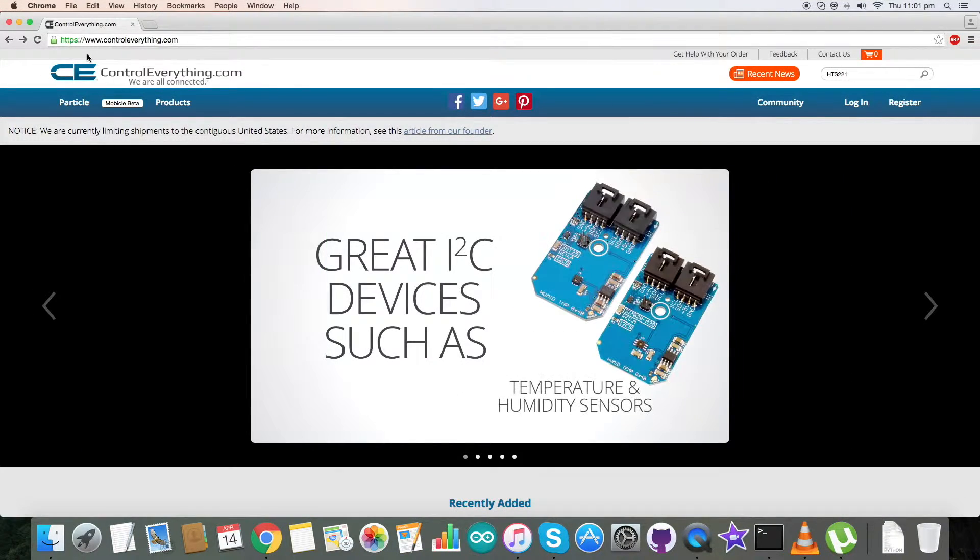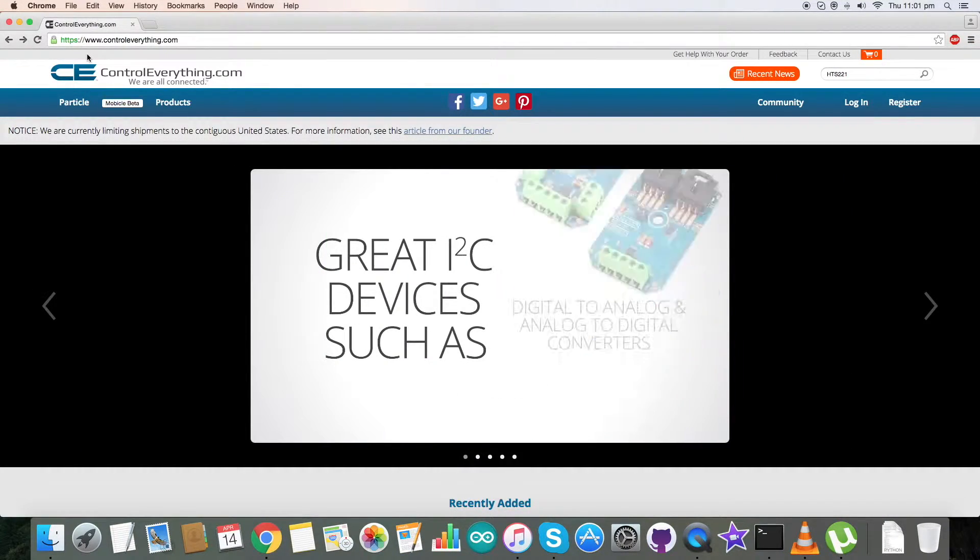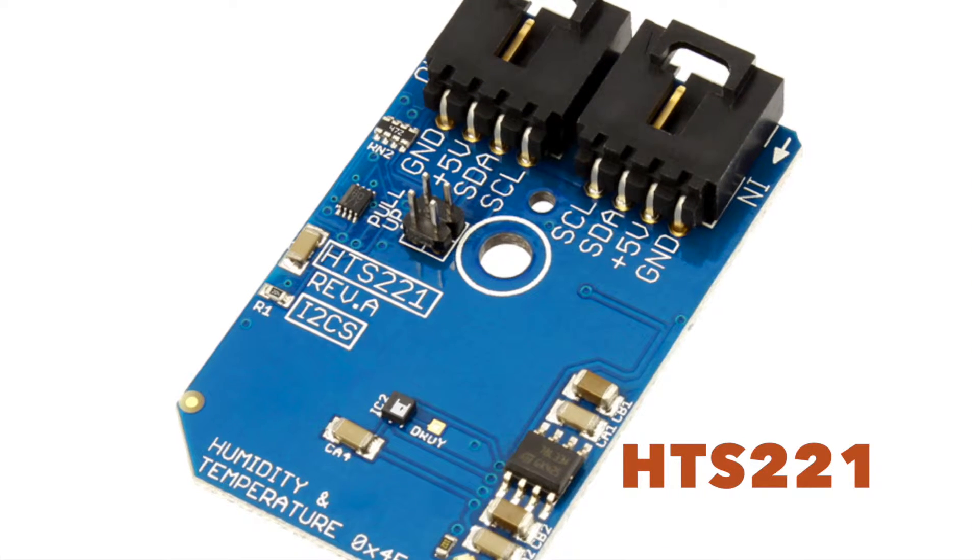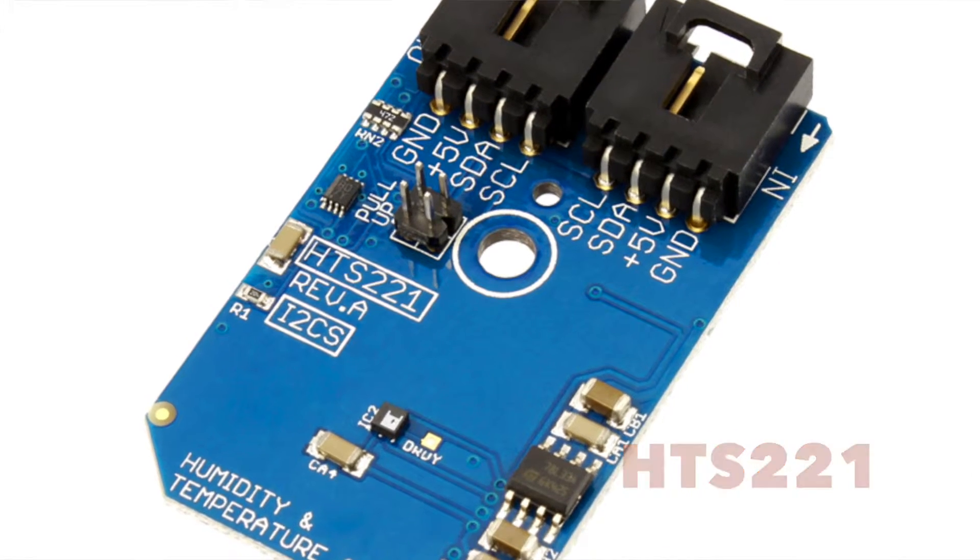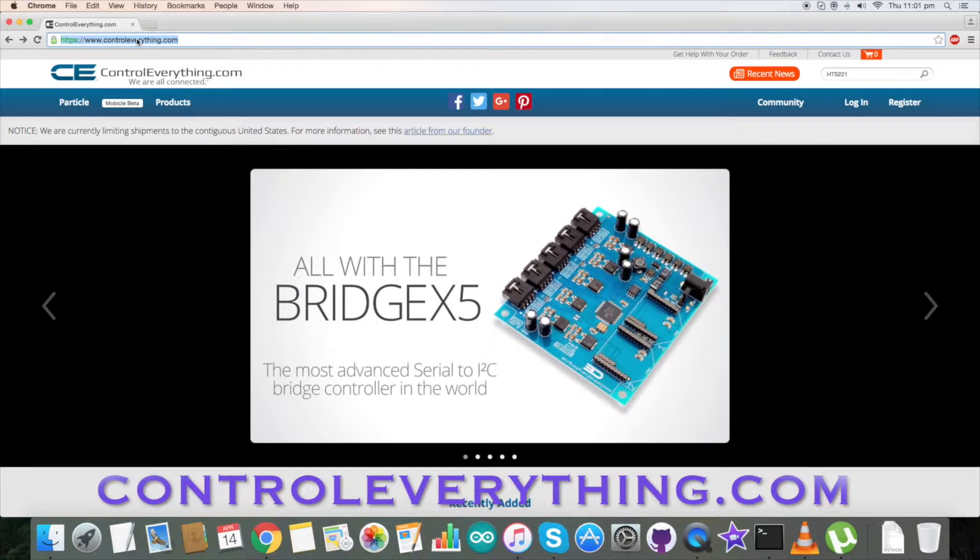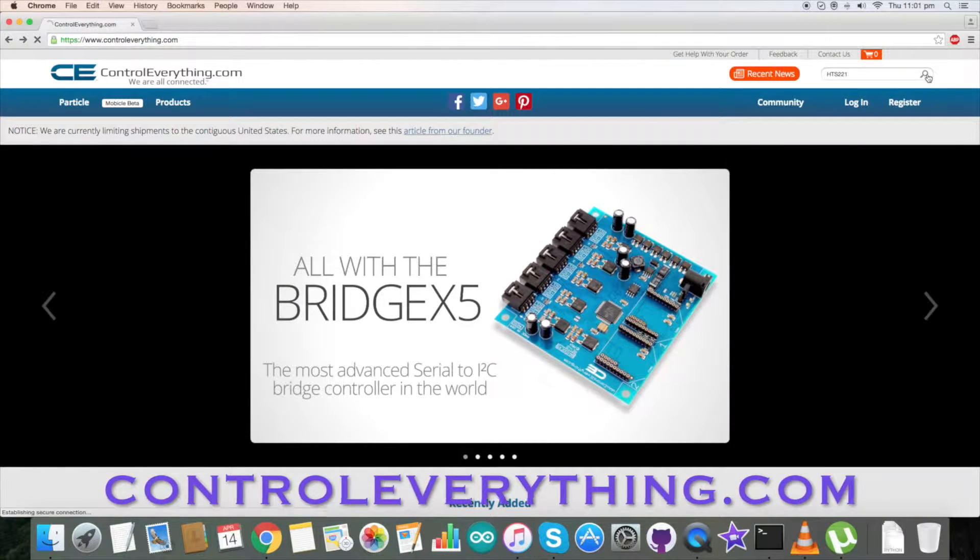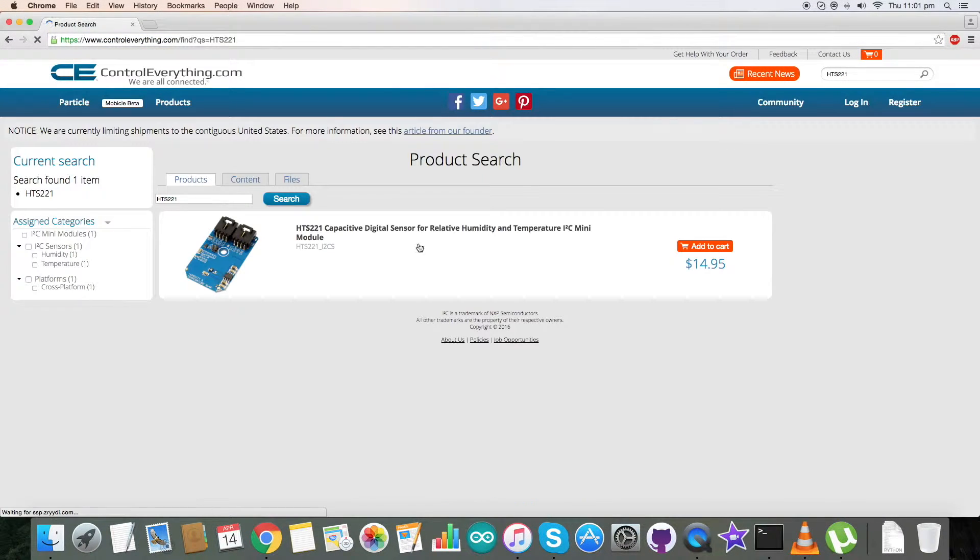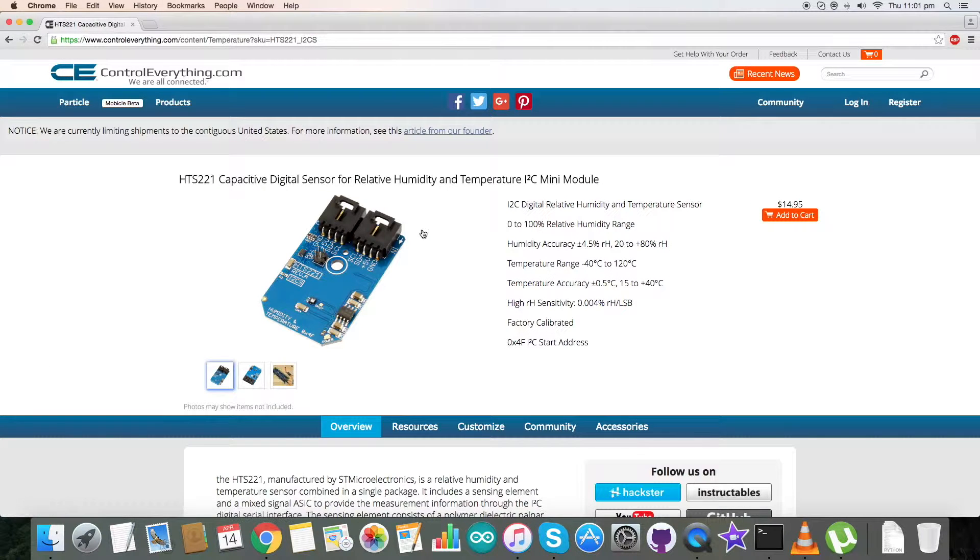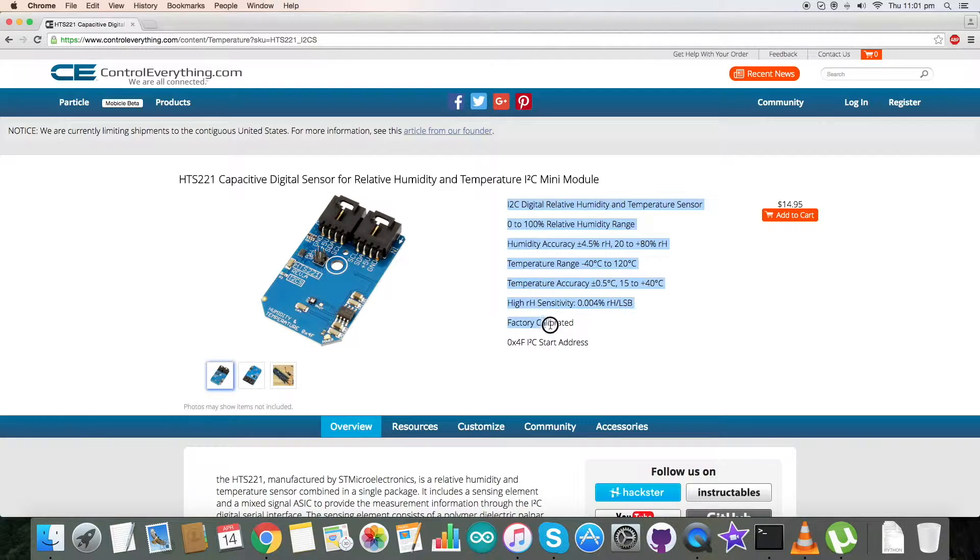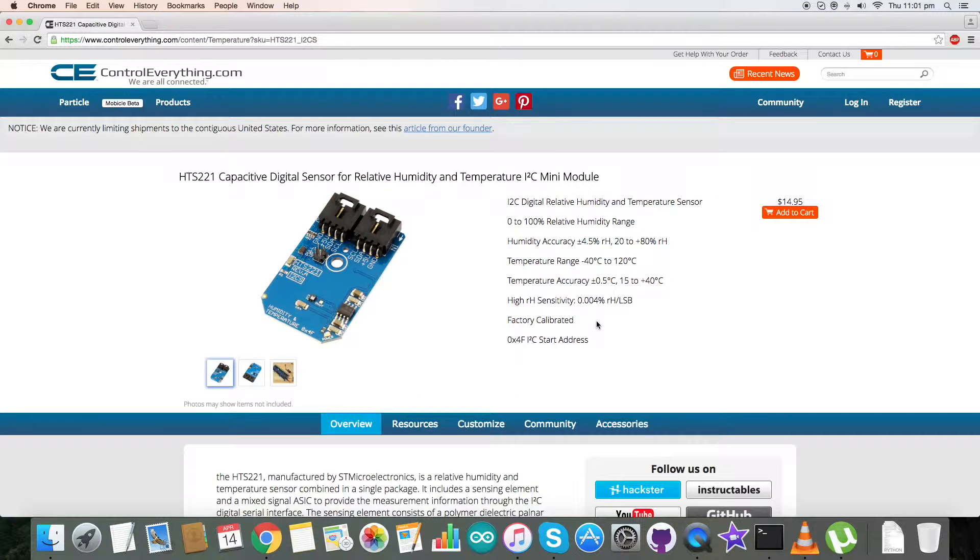Hello everyone, in today's video tutorial I'm going to take a quick look at the HTS221 sensor. To know more about the sensor, let's go to controleverything.com and search for HTS221. The HTS221 is a capacitive digital sensor for relative humidity and temperature, and here are some of its features.